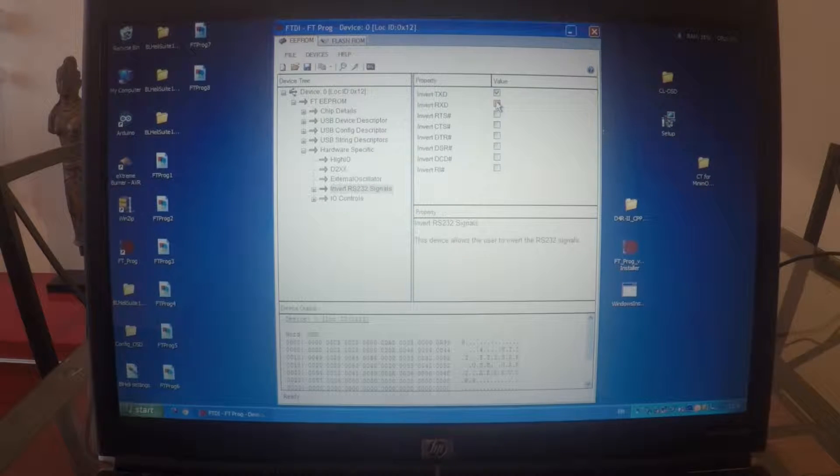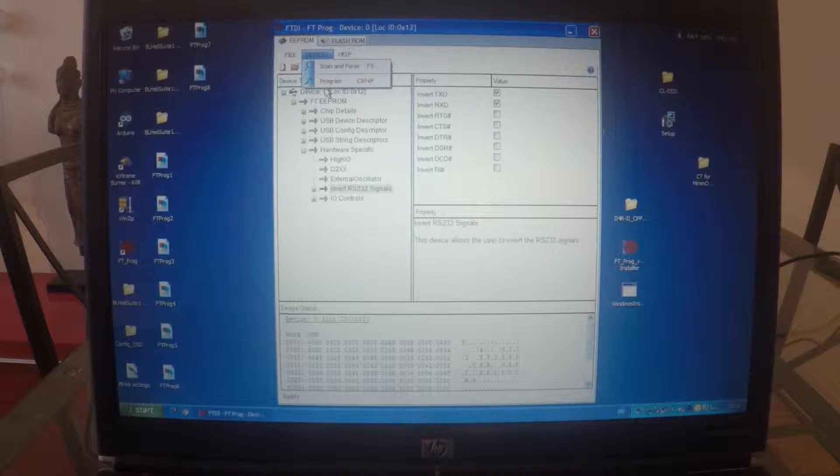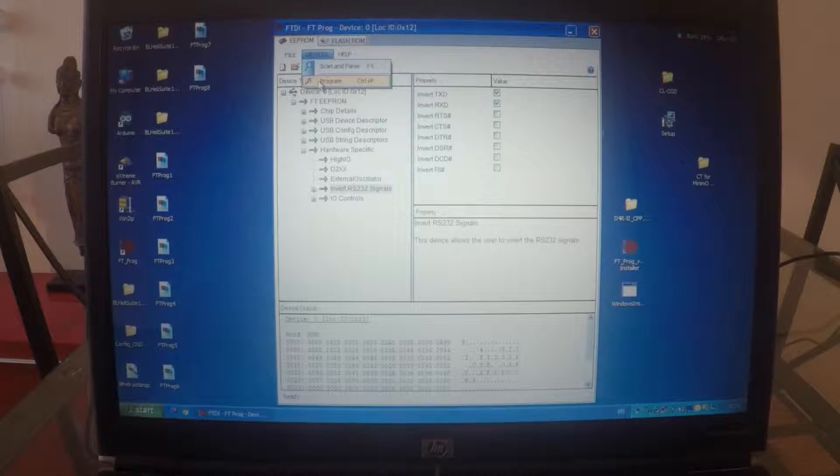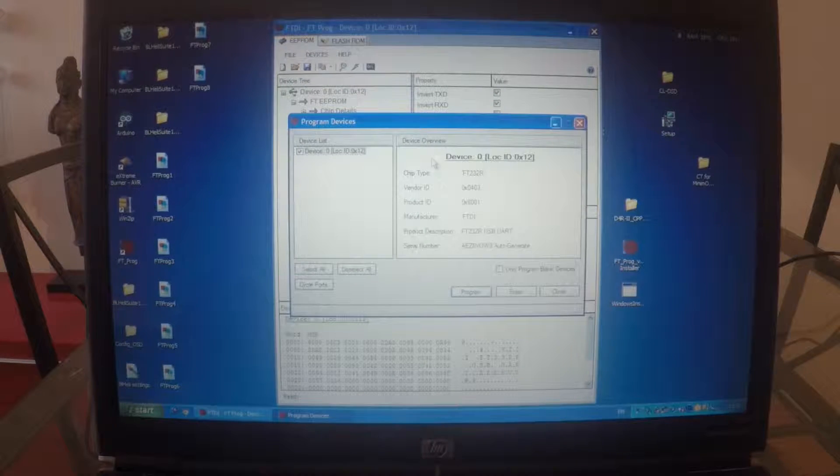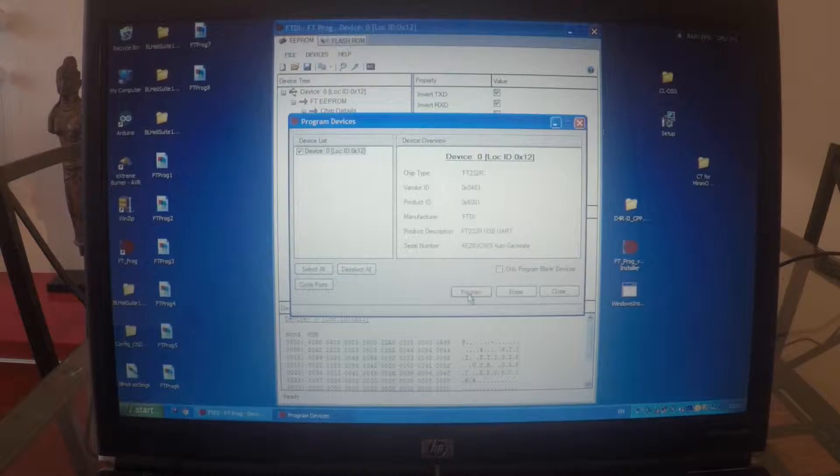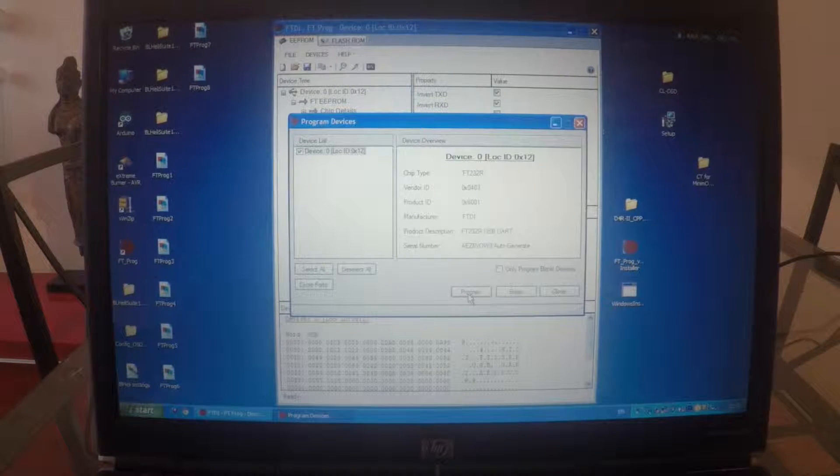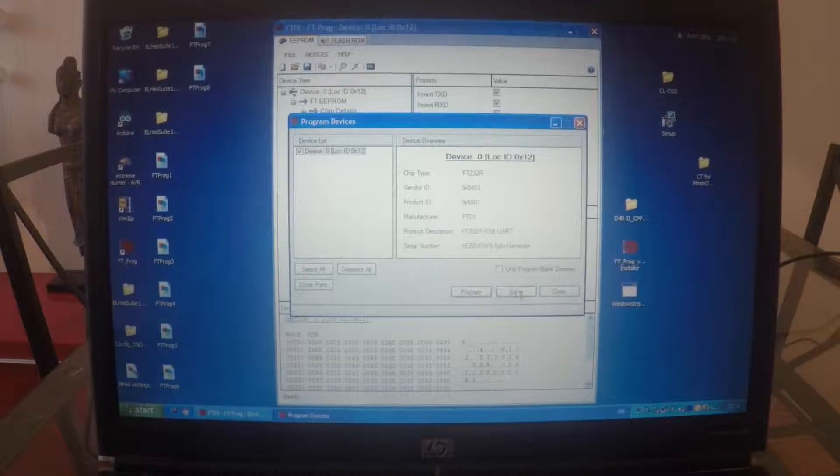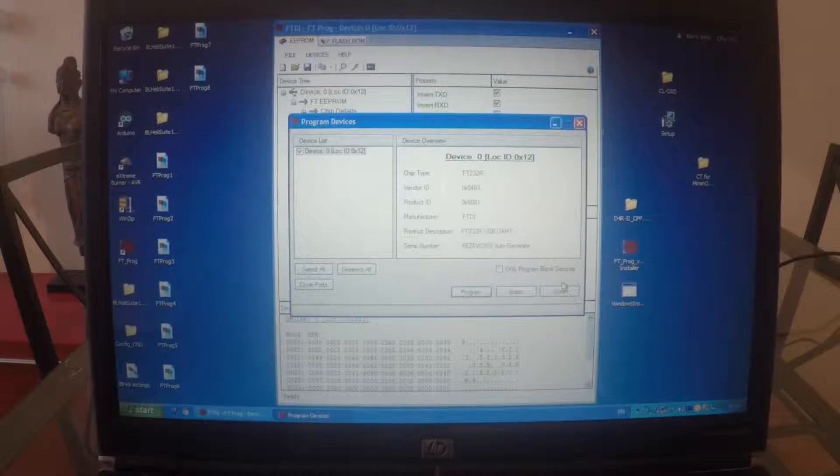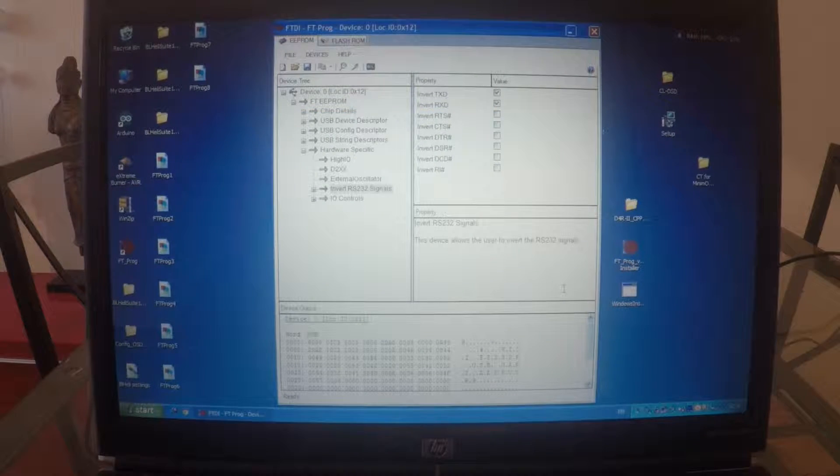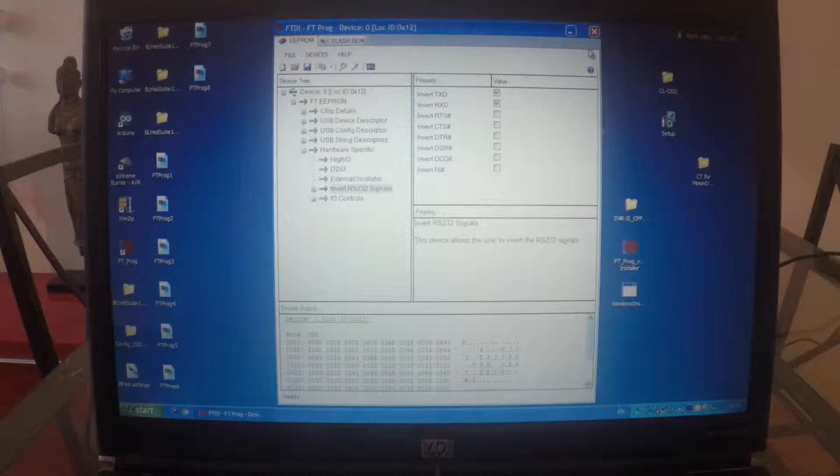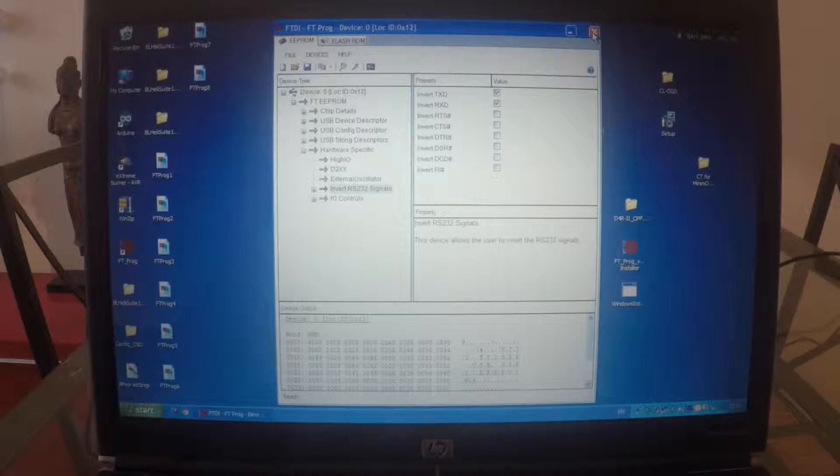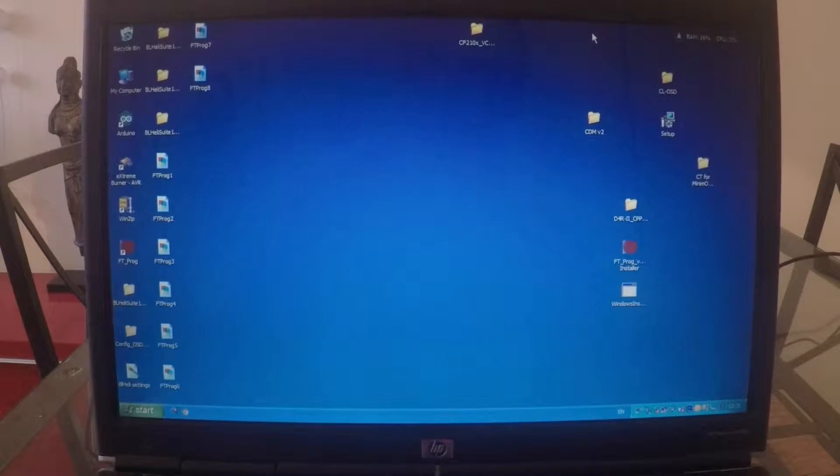Okay. Then you go to Devices. Program. That little pop-up. Program. It will take a second or two. And then you close it. I'm not gonna do it because I've already done it. And then you just close it.